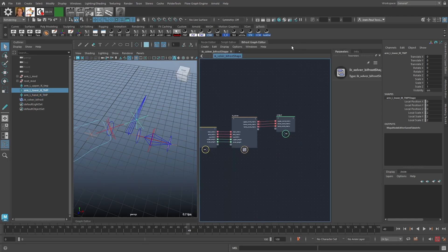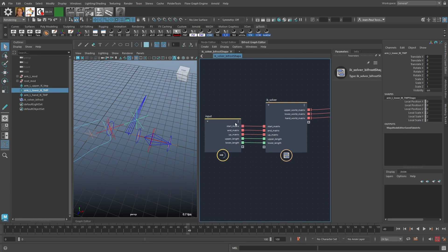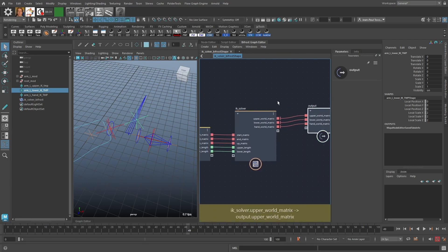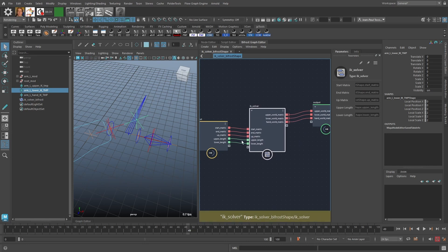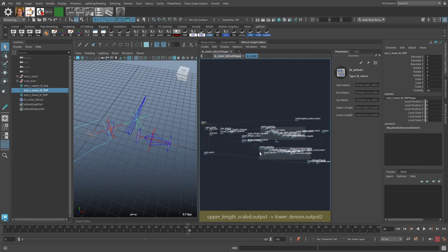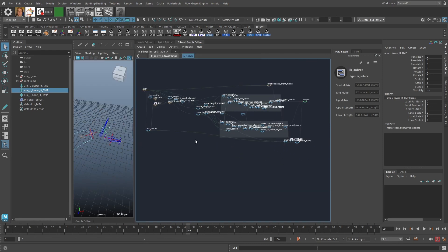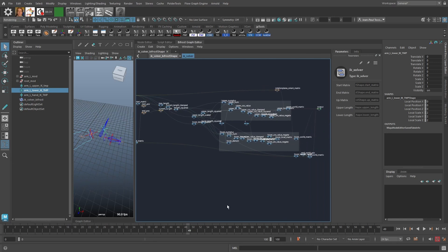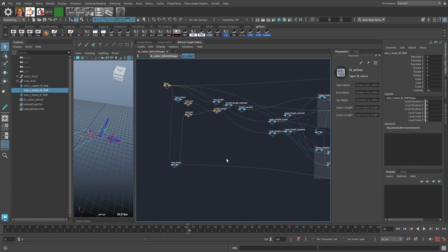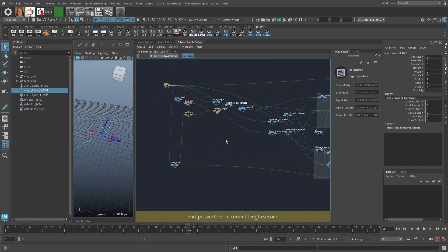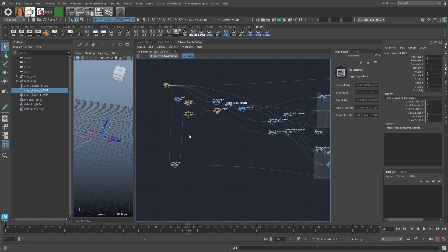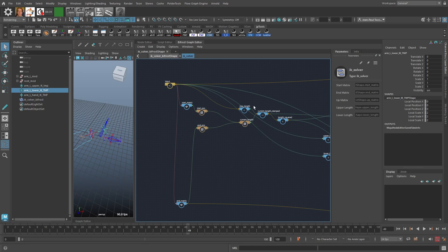If we look inside the Bifrost graph, you can see the input node with the input attributes, the output node with the output attributes, and one compound which is basically a sub-graph within the Bifrost node environment. Inside this node graph you can see the whole Bifrost graph which produces the IK solver. It's basically the same setup as the Maya node-based solver but within the Bifrost environment. I'm going to step through it fairly quickly to get an overview.